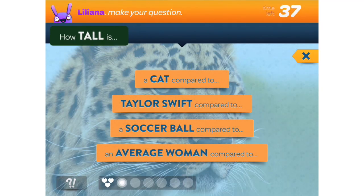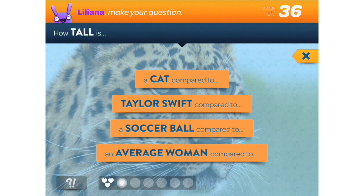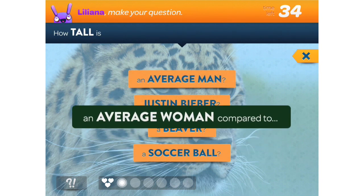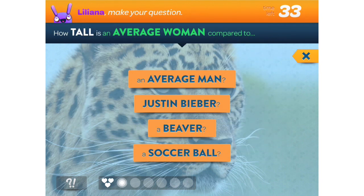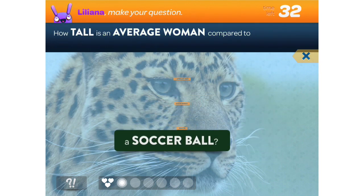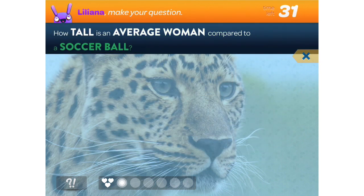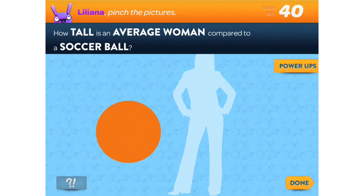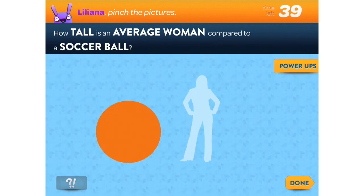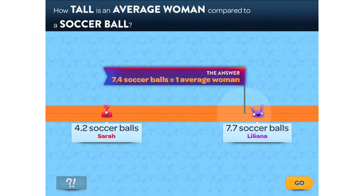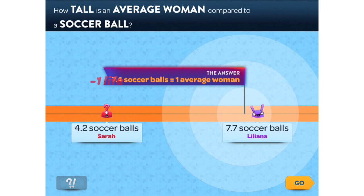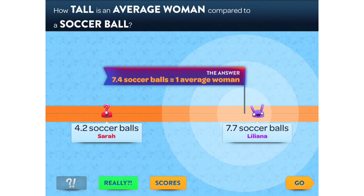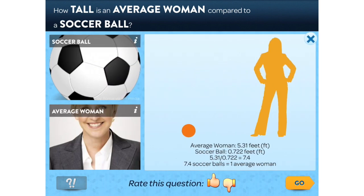Questimate is a game about estimation, measurement, and real-world math, and can be played solo or in groups. You make a question, estimate the answer, and can then explore the answer and data. There are levels about everyday objects, animals, geography, and more.